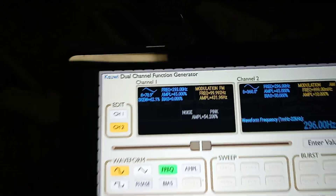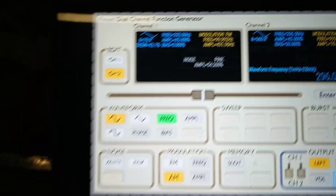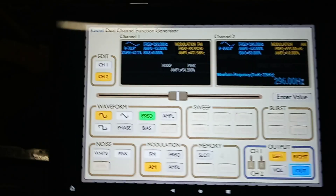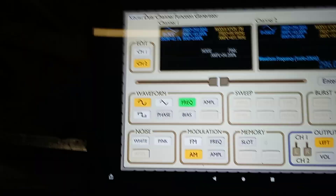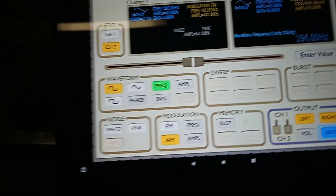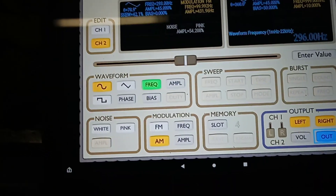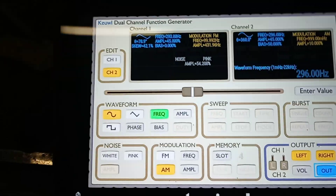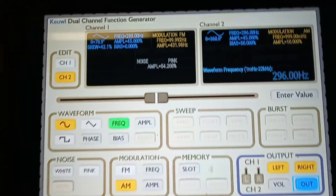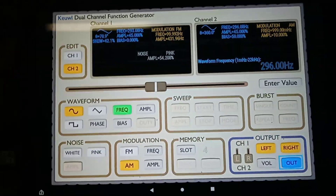Brothers and sisters of this Celestial Energy, Brother Wisdom — what's going on guys? This is a frequency generator. This is an app that I pulled up, and I love dealing with frequencies. I'm always talking about frequencies.